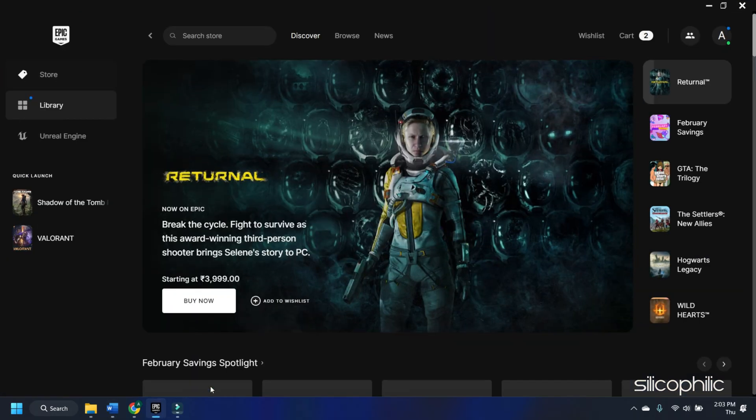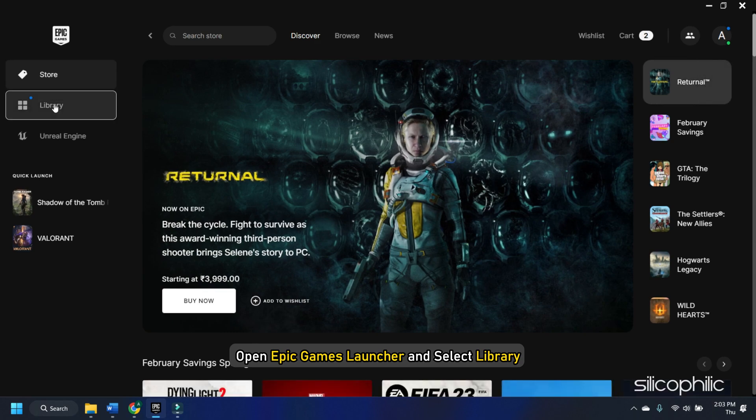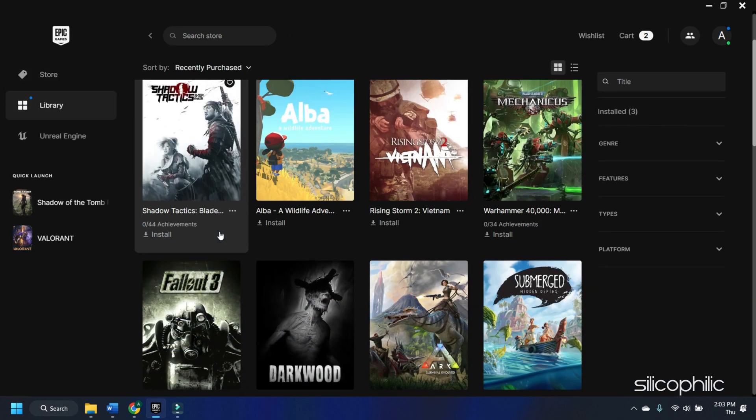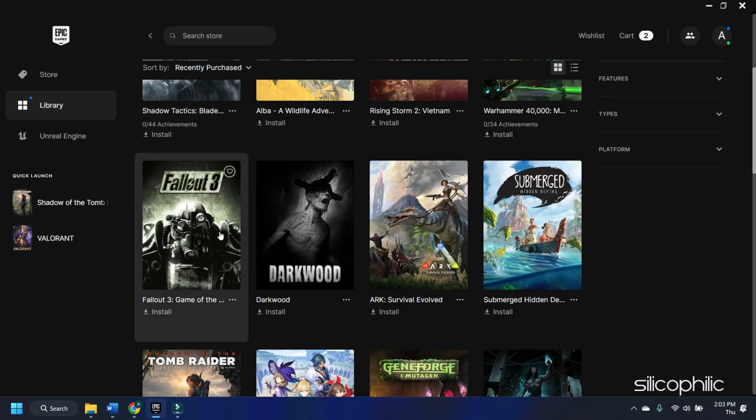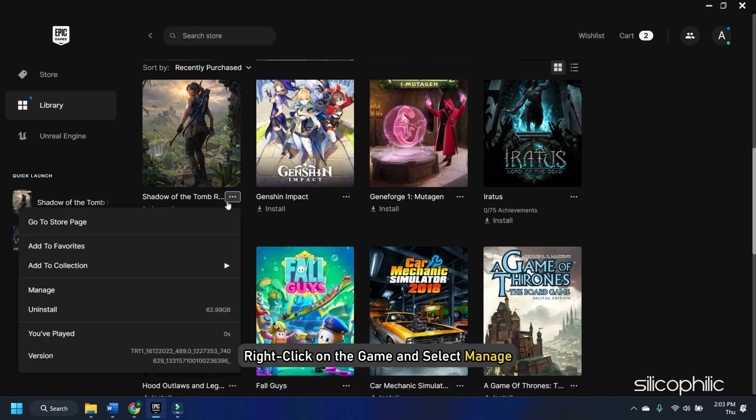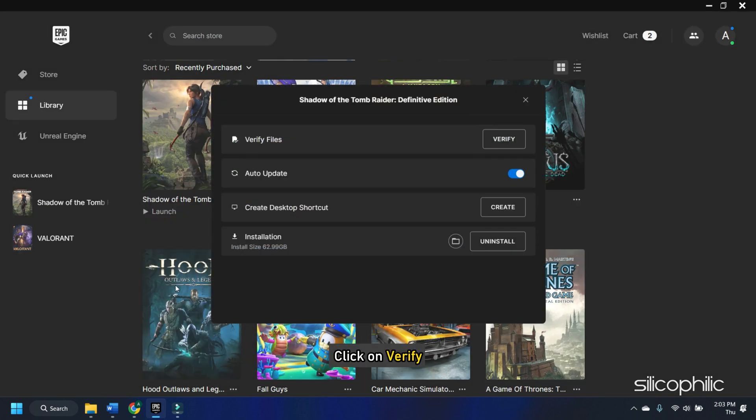Now for Epic Games users, open Epic Games Launcher and select Library. Right click on the game and select Manage. Click on Verify and wait for it to finish.